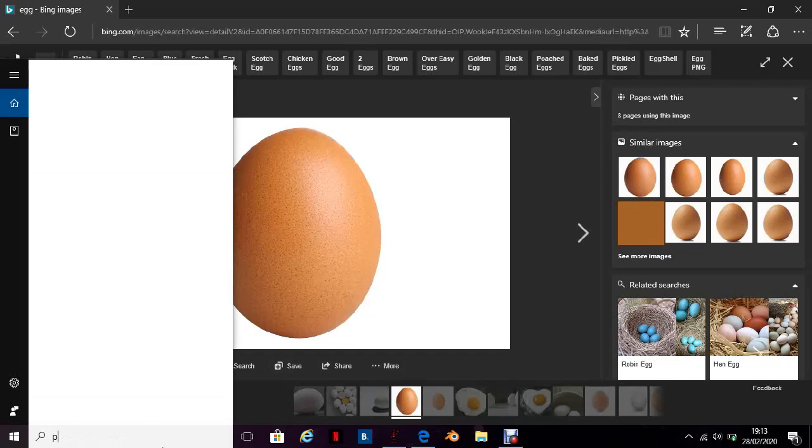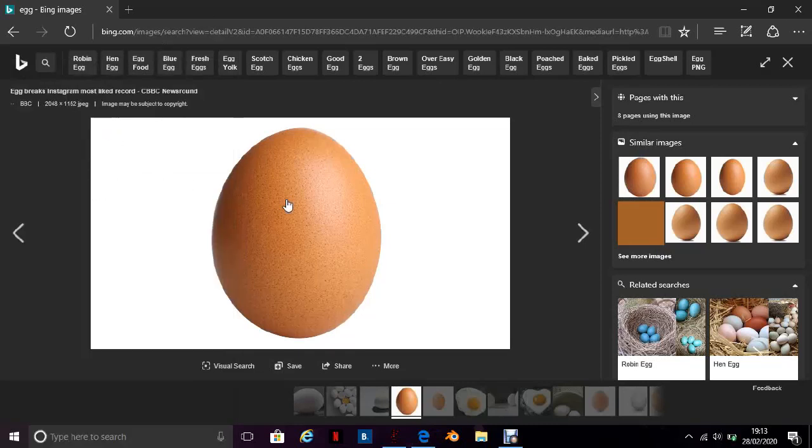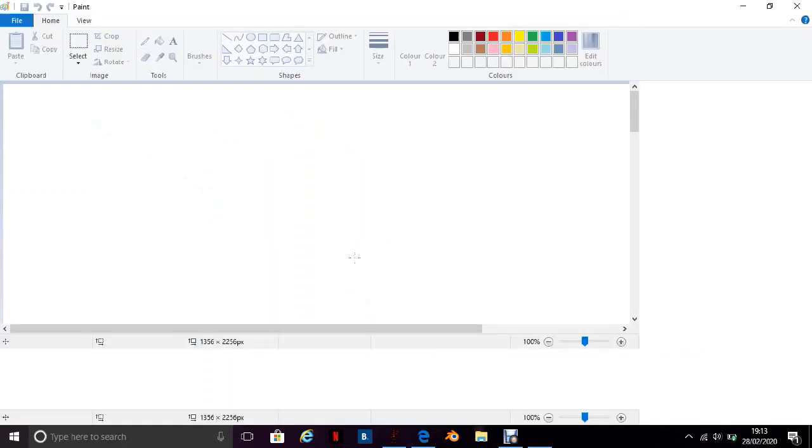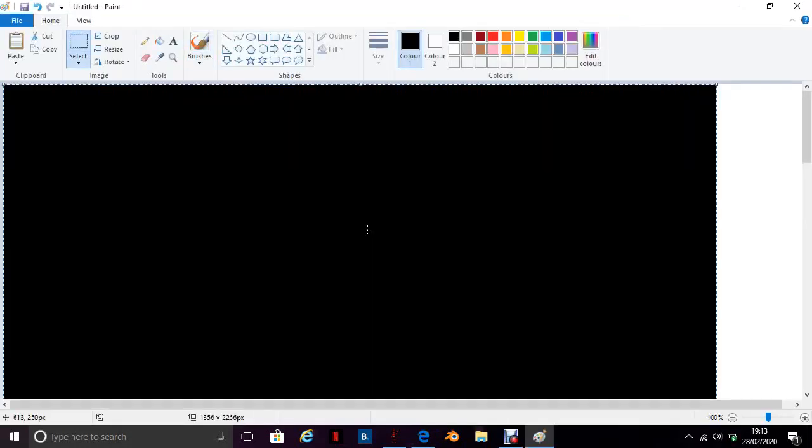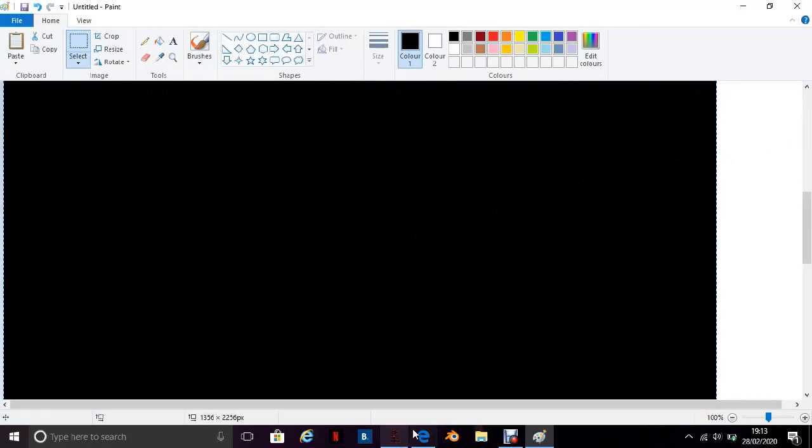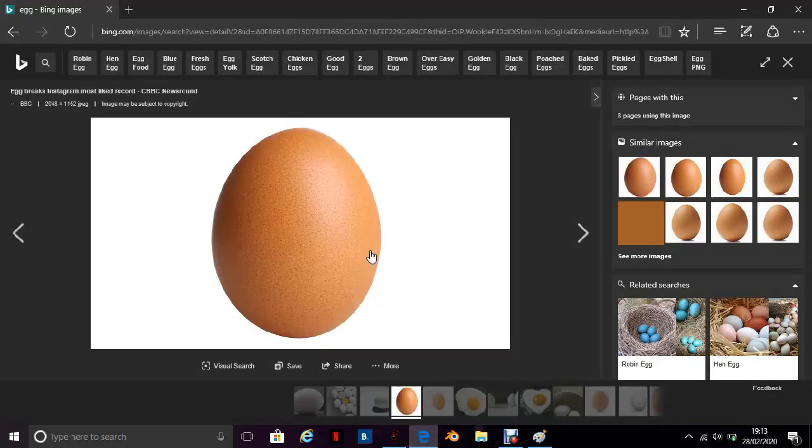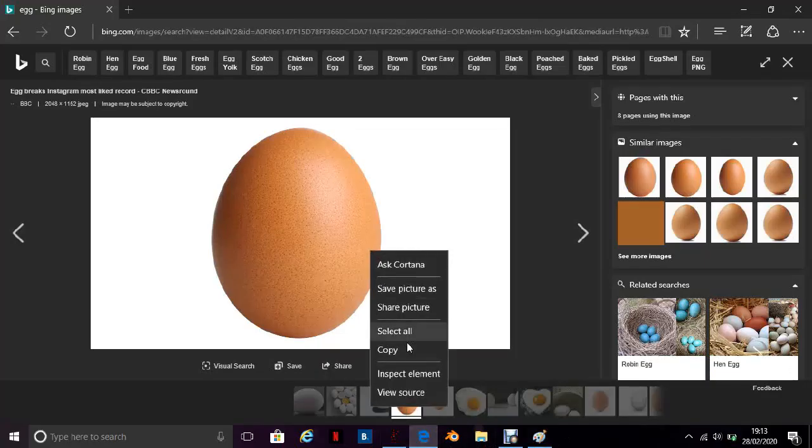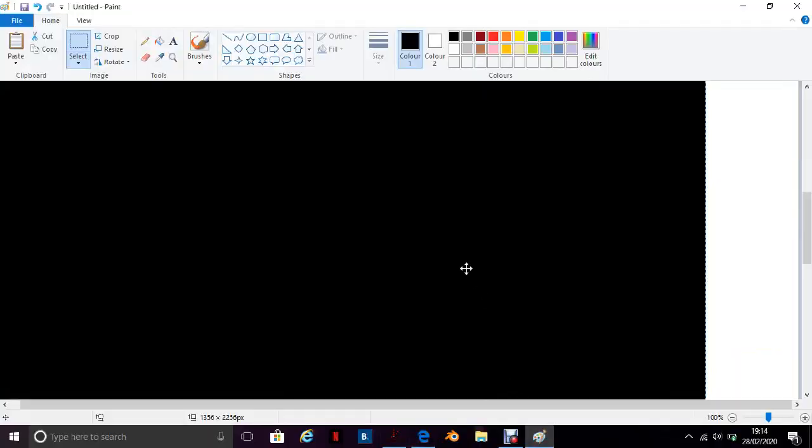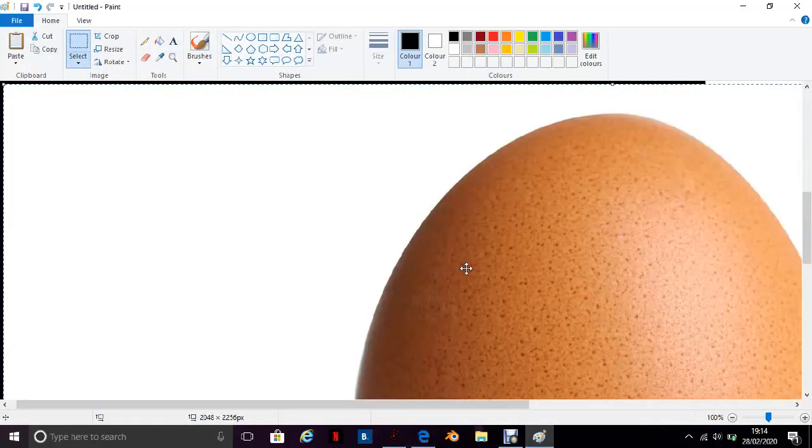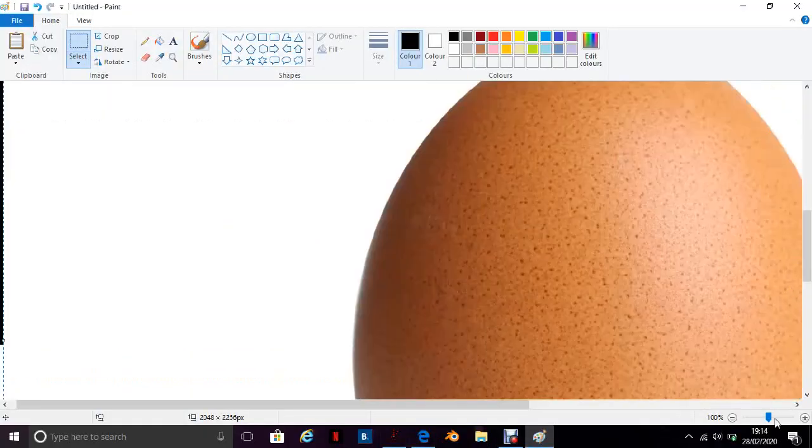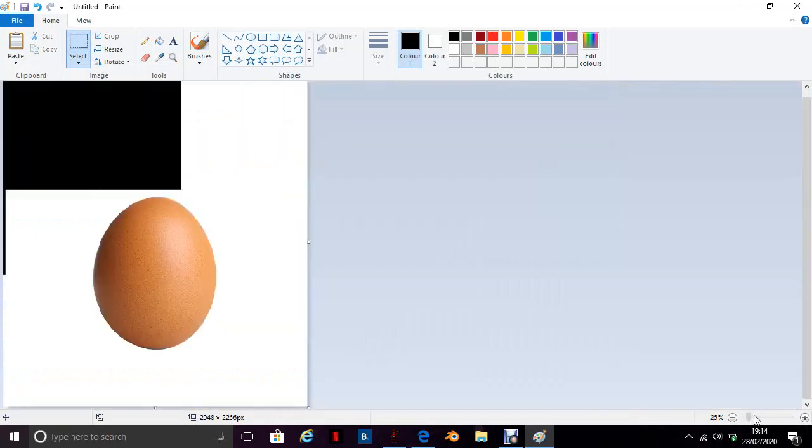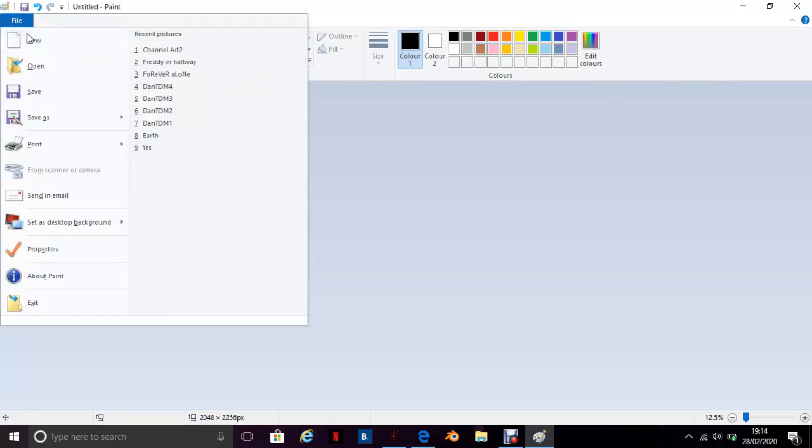Then what you need to do is go to Microsoft Paint. Once Microsoft Paint has loaded, you'll need to do Ctrl+V. If that doesn't work because I've got a black thing there, you'll need to just go back and copy the image again, then go to Paint and you'll have your image of an egg.